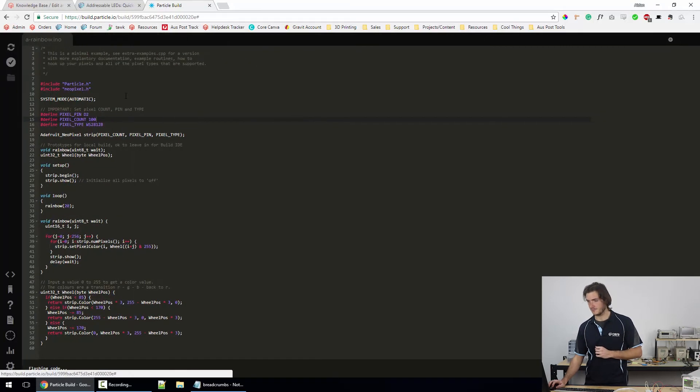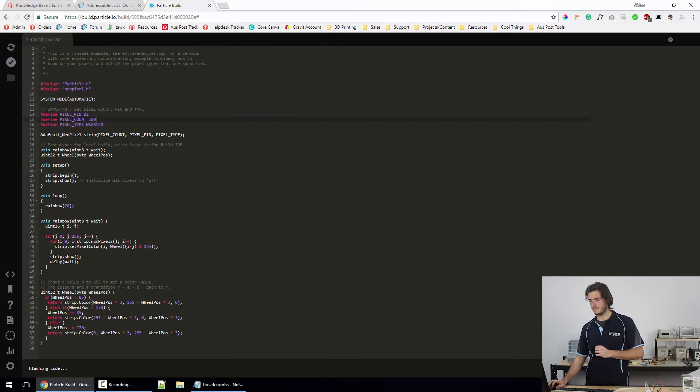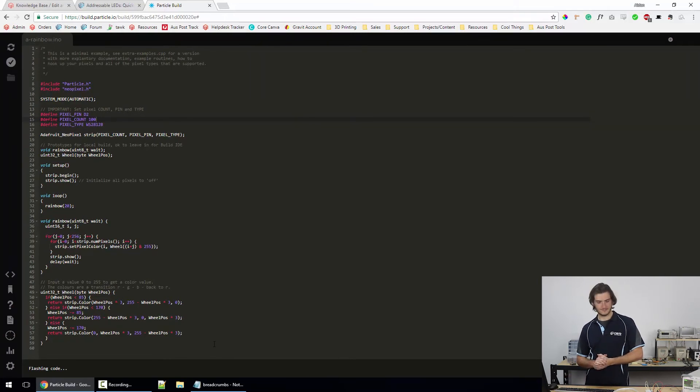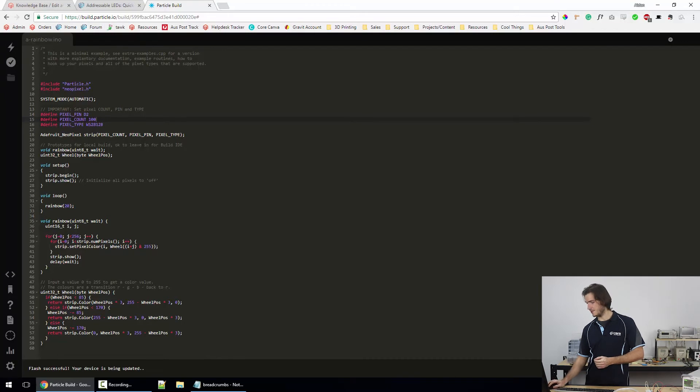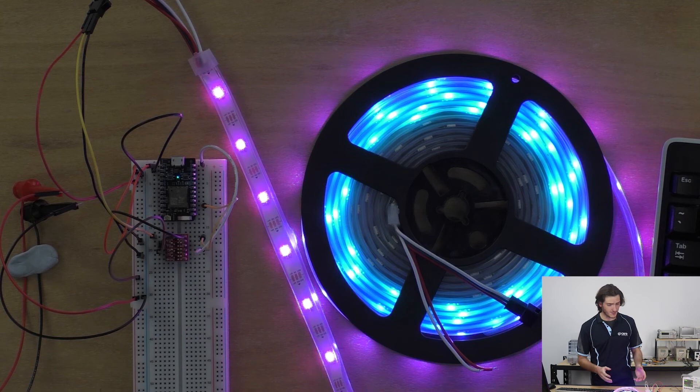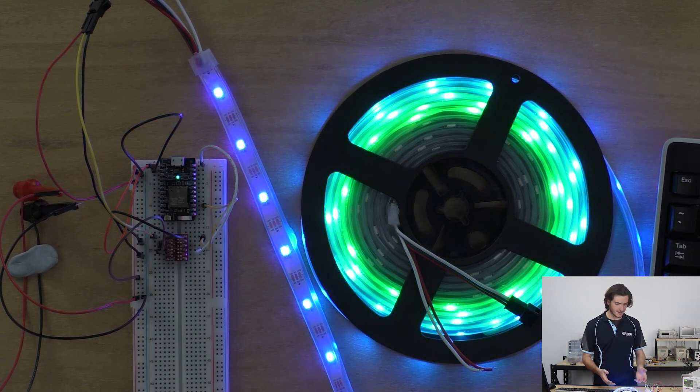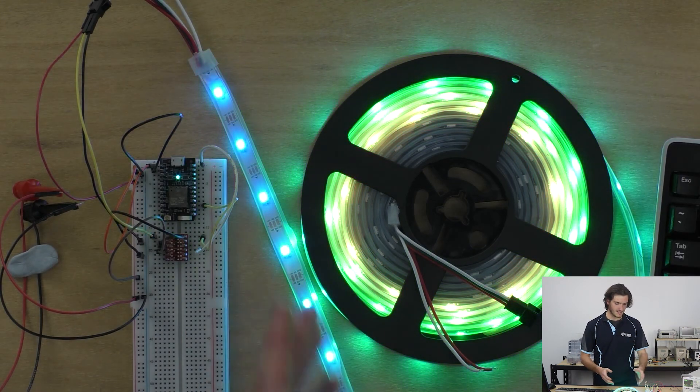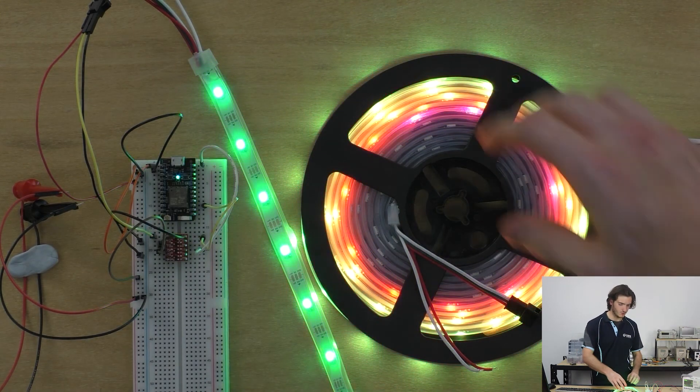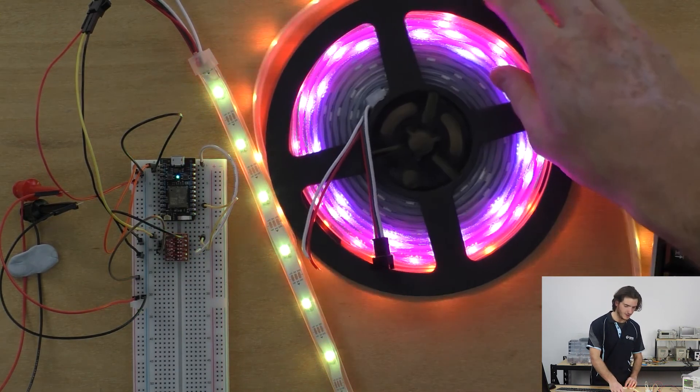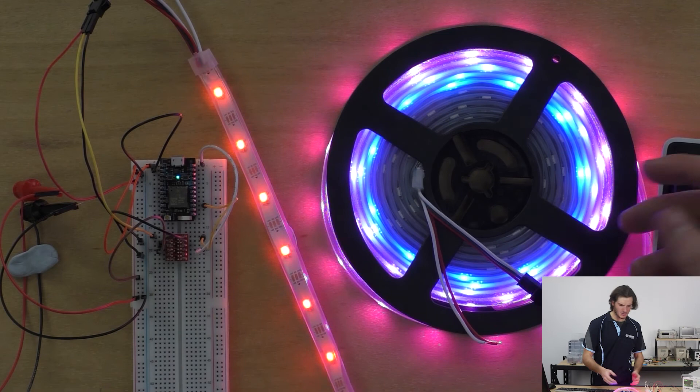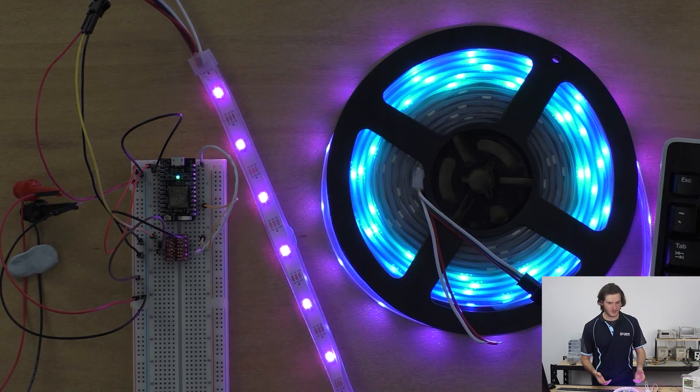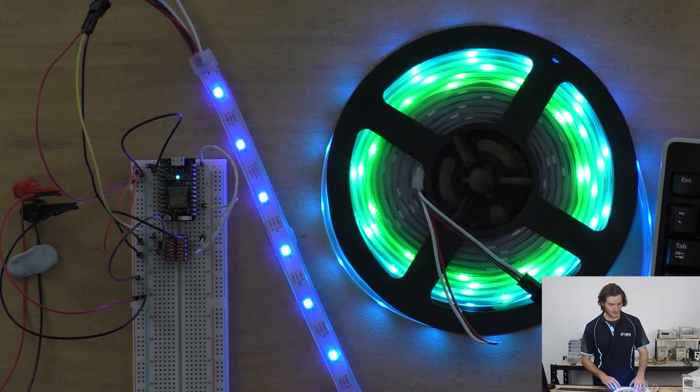Whoops. And just waiting for that to complete. We can see some status down the bottom. The flash status has been a success. And if we come over onto the bench, we can see the LED strip is now running this cool rainbow demo around what looks to be maybe two thirds of its length.